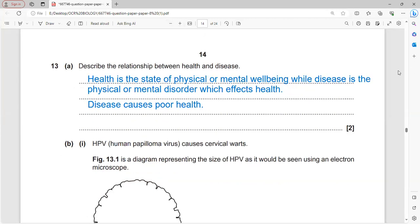Health is the state of physical or mental well-being, while disease is a physical or mental disorder that affects health - disease causes poor health. This describes the relationship between health and disease.